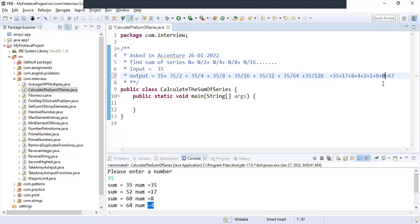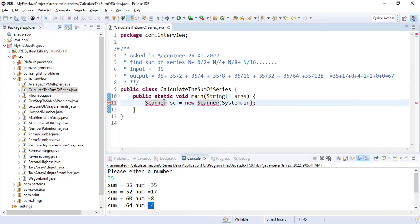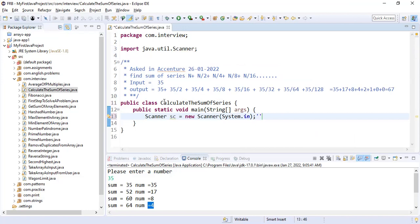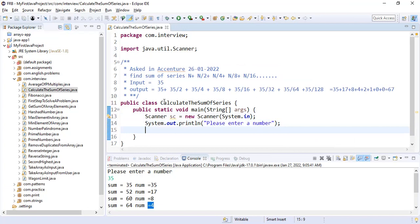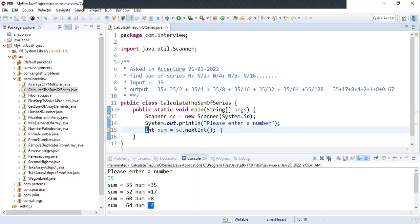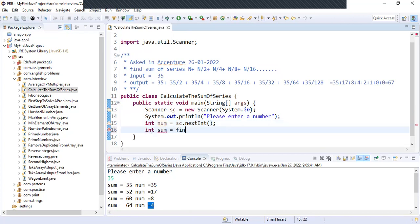We will start writing this program. We'll take a Scanner to take input from the user — this we are doing in every program so you must know how to do it. We'll print a message to the user, declare a variable int num equal to sc.nextInt, and then int sum equal to findSumOfSeries, passing num here.